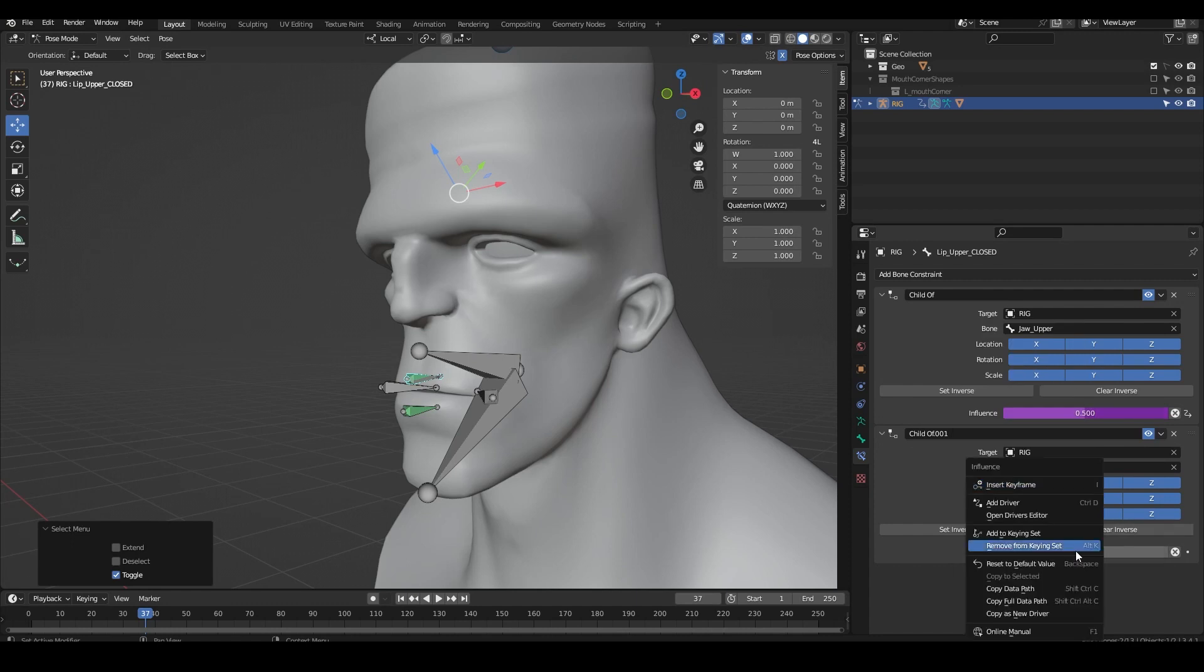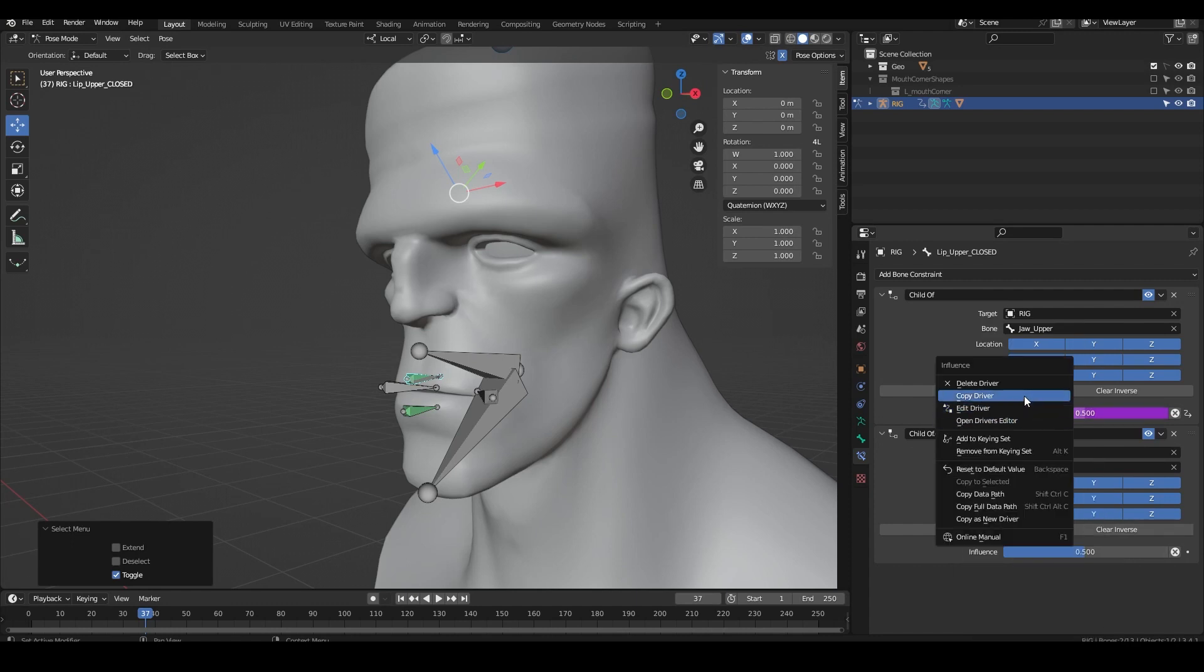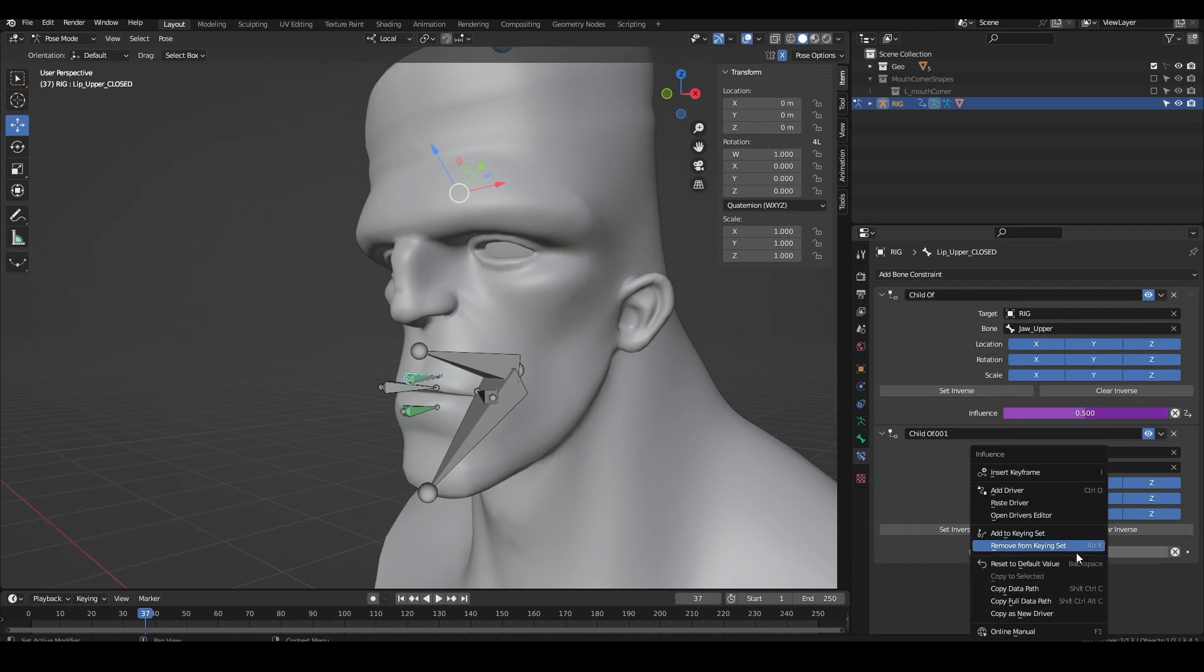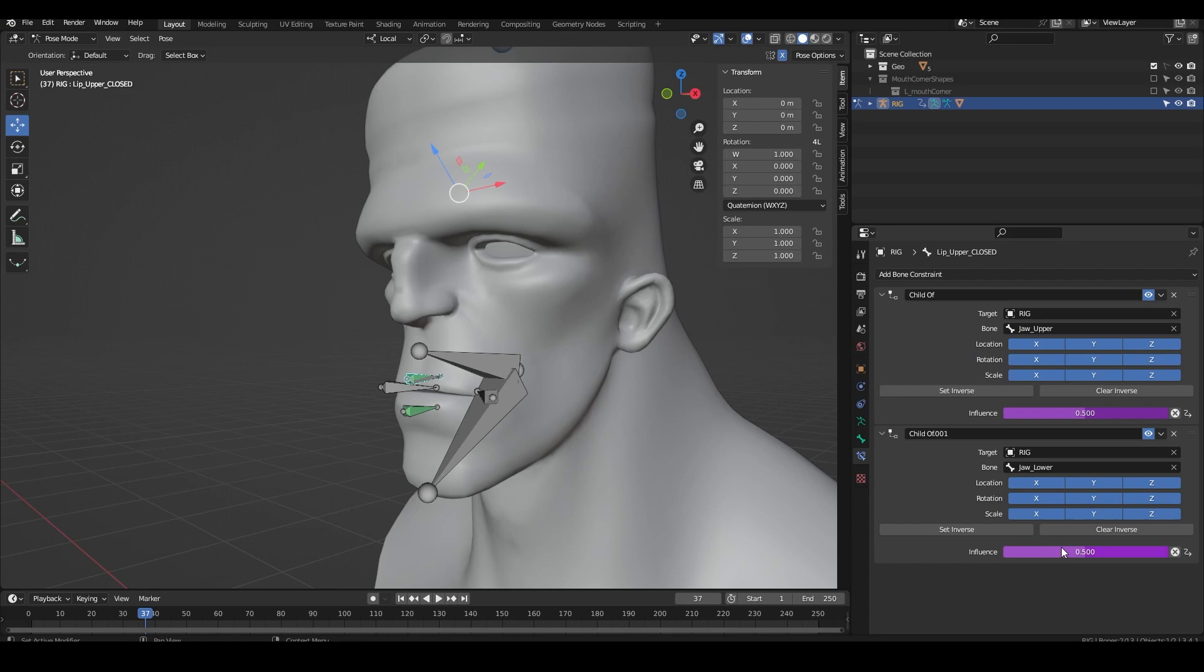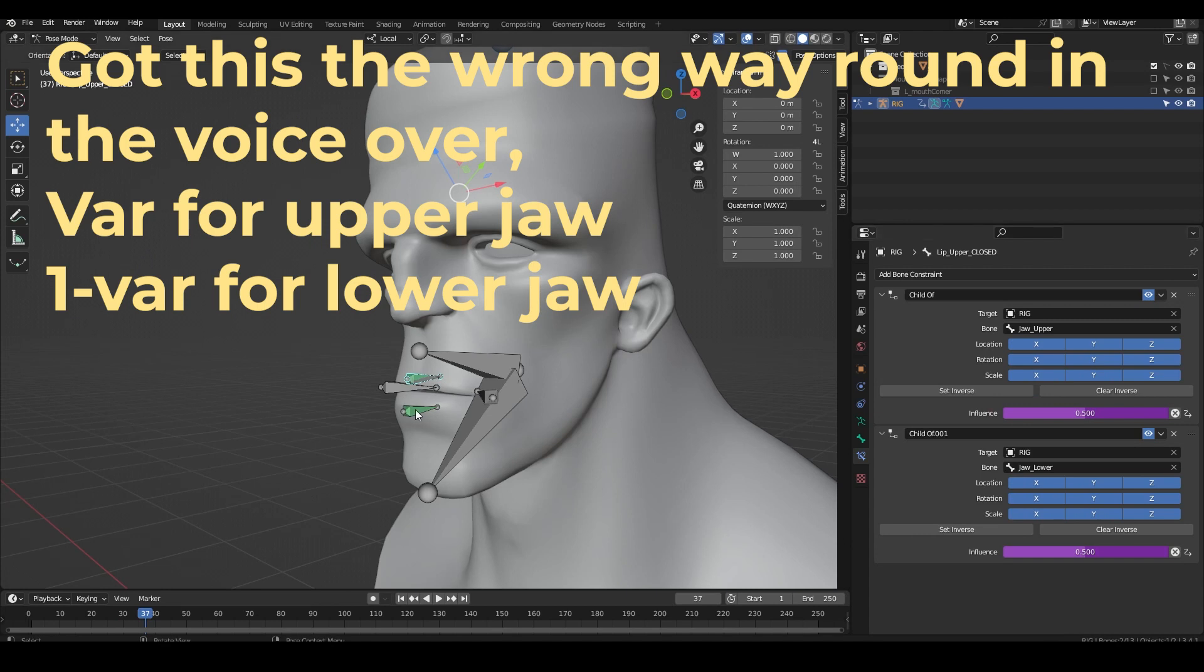When the seal height is 1 the seal should follow the upper jaw and when it's 0 it should follow the lower jaw. So set the expression to be 1 minus var for the upper jaw constraint and var for the lower jaw constraint.